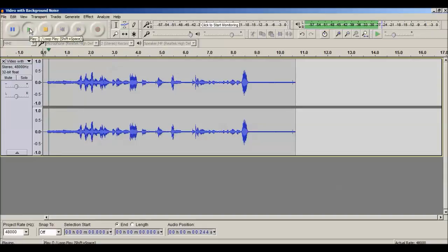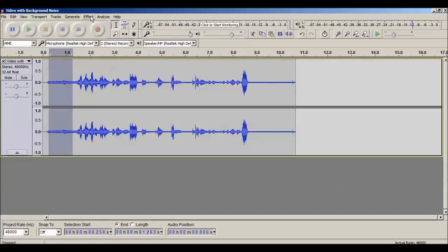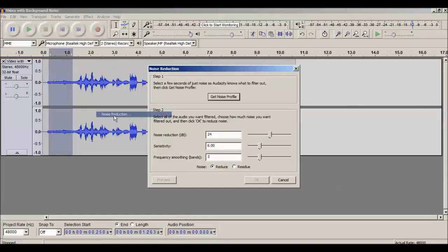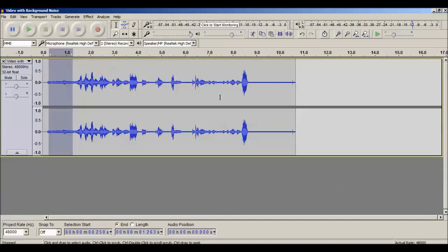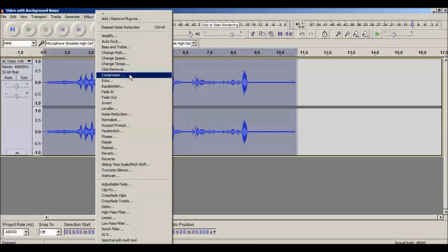To remove the background noise of the fan, we need to select a noise profile. At the start of the video we have only fan noise with no speech — we need to select that background noise portion as a profile. Select it, then click on Effect, go to Noise Reduction, and click on Get Noise Profile so we can capture the noise profile we want to remove.